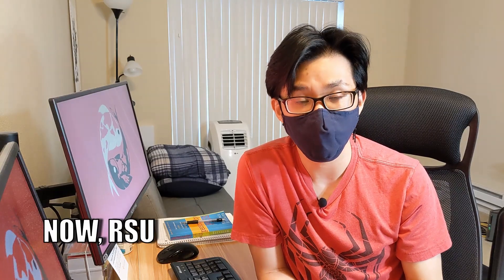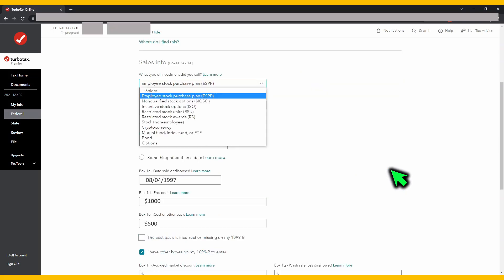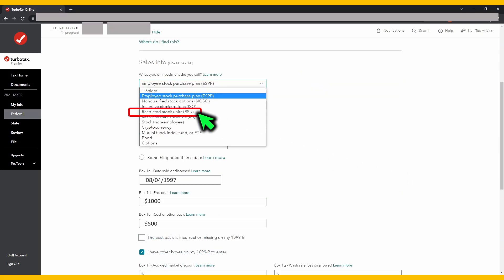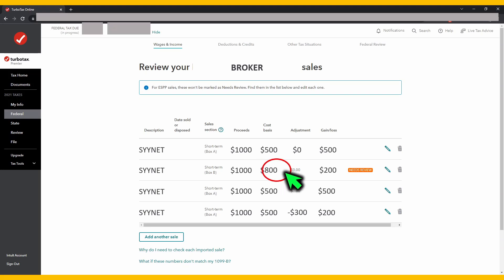How about RSUs? All the previous steps are the same but there are two differences to call out. Number one, for the sale information question, you have to enter RSU instead of ESPP. Number two, when you're done entering the adjusted cost basis for your RSU, you should see a non-zero cost basis number — previously this was zero. With a non-zero cost basis number, your gain now looks correct.